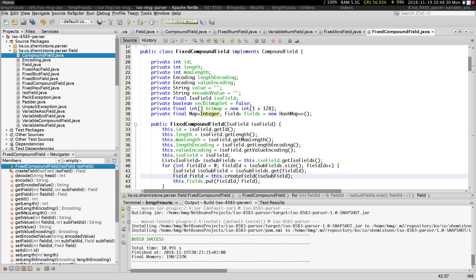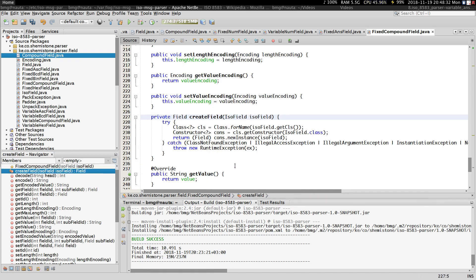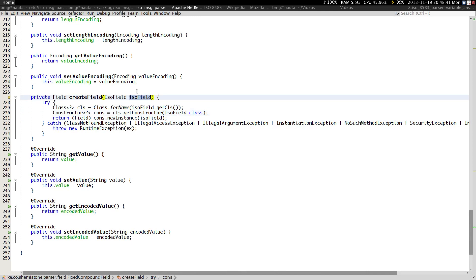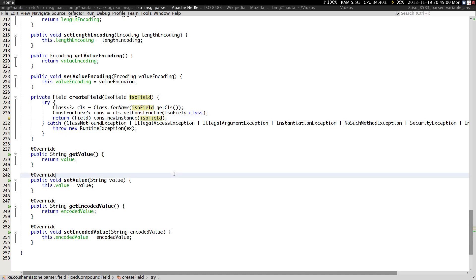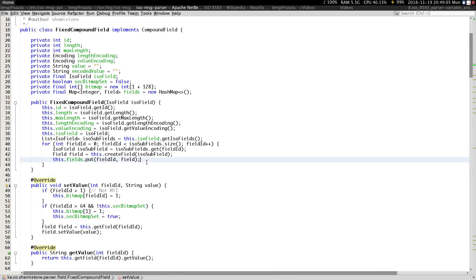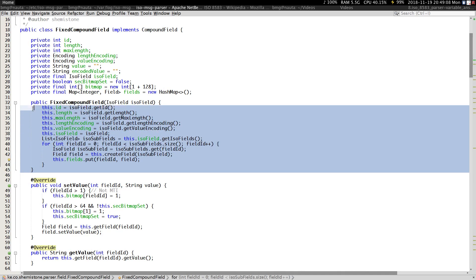If you look at the createField method, this is a method that uses reflection. You get the config file for that particular field, load that particular class, get the constructor, and then create an instance of that field — the config file is what is passed in. That creates our field and sets it here, so our fixed compound field has been bootstrapped.